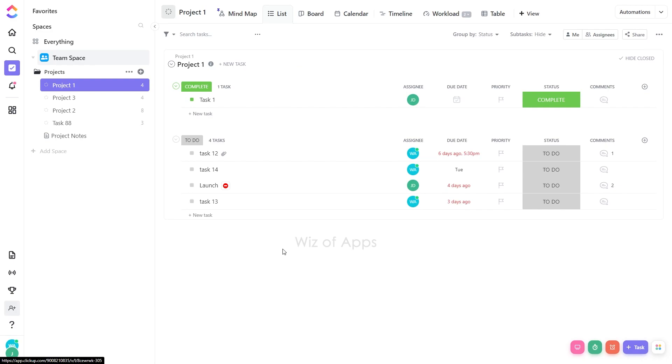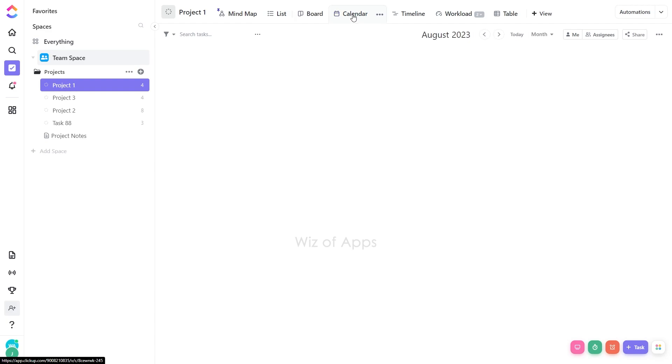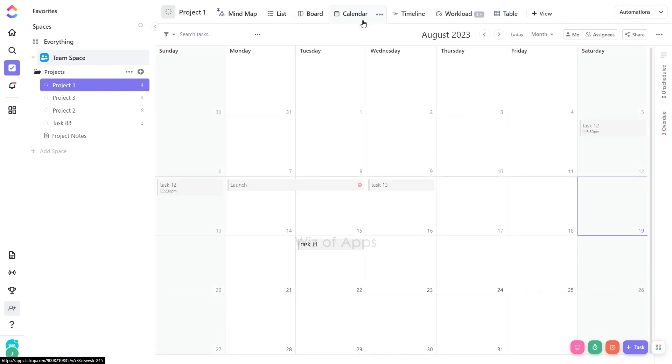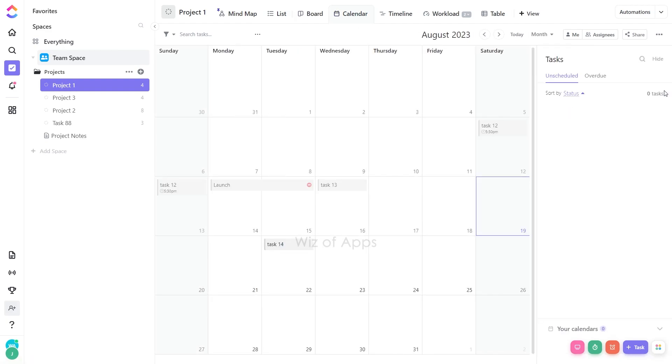To incorporate national holidays into your calendar view, follow these simple steps. Open the calendar view and click on unscheduled or overdue to access a sidebar on the right. In the lower right corner, click on your calendars.